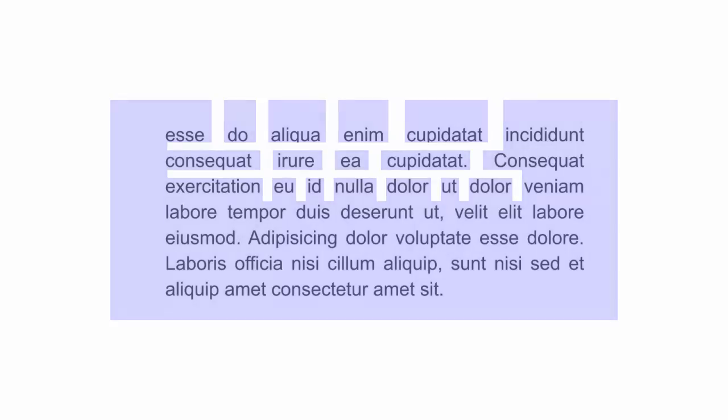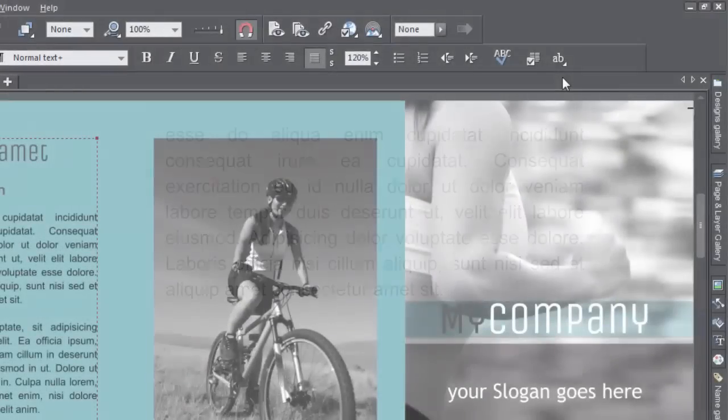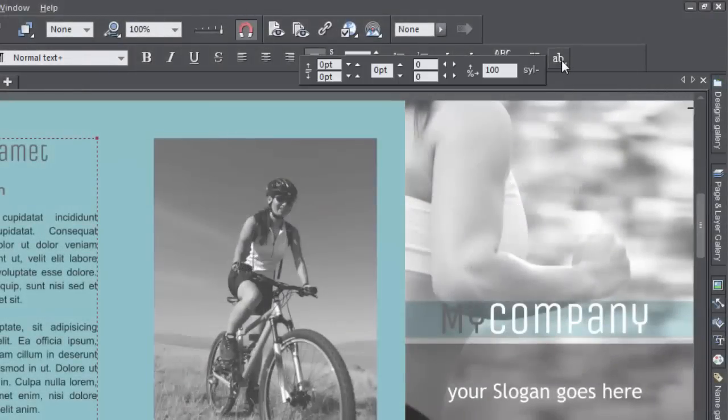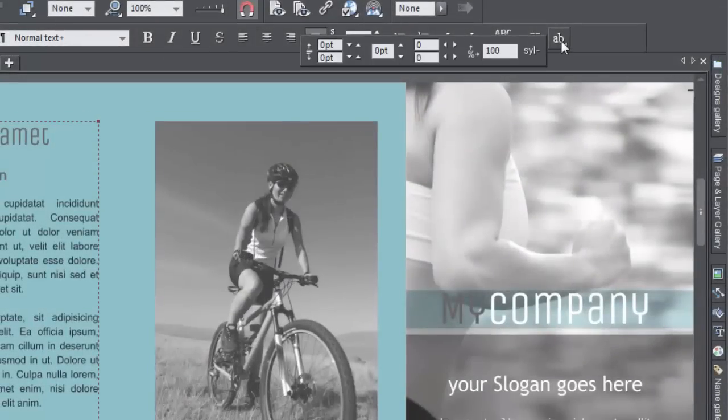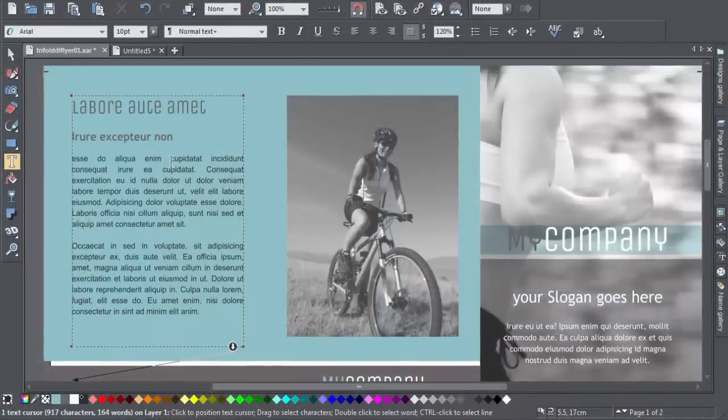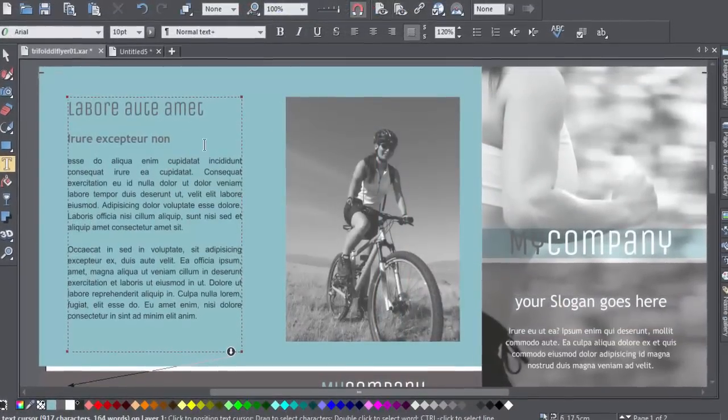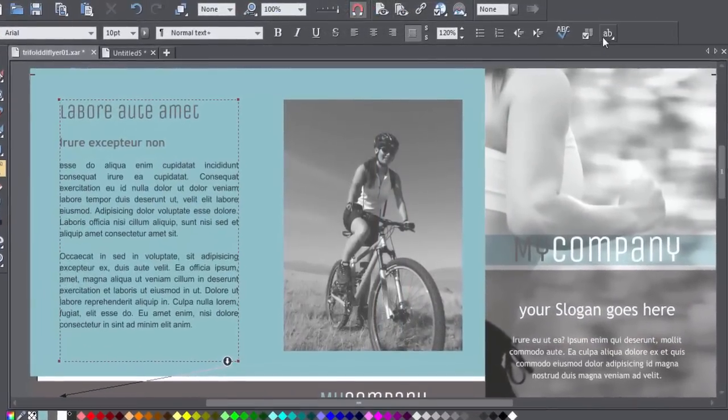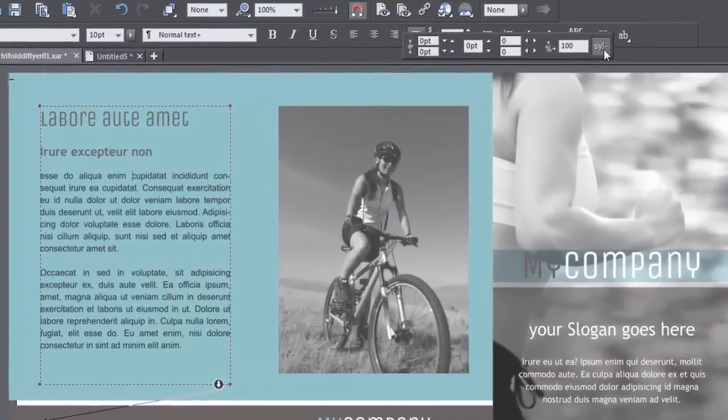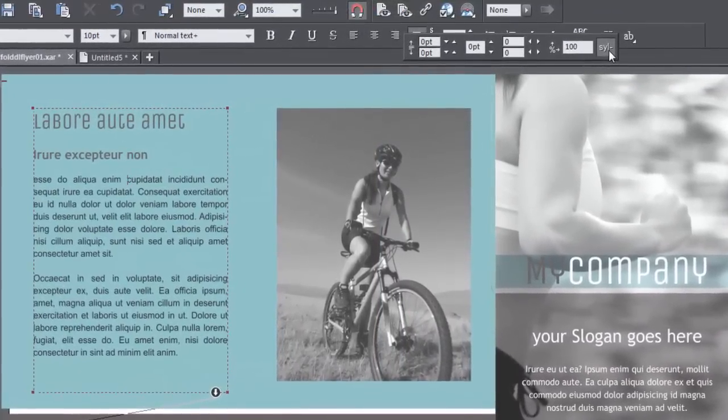You can solve this problem by turning on the auto hyphenation feature up here on the end of the text tool flyout. Place your cursor in the paragraph you want to fix and click to turn it on. It's a simple on-off toggle.